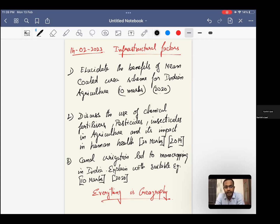Number one is elucidate the benefits of neem coated urea scheme for Indian agriculture. Number two, discuss the use of chemical fertilizers, pesticides, insecticides in agriculture and its impact on human health. Canal irrigation led to monocropping in India. Explain with suitable examples.